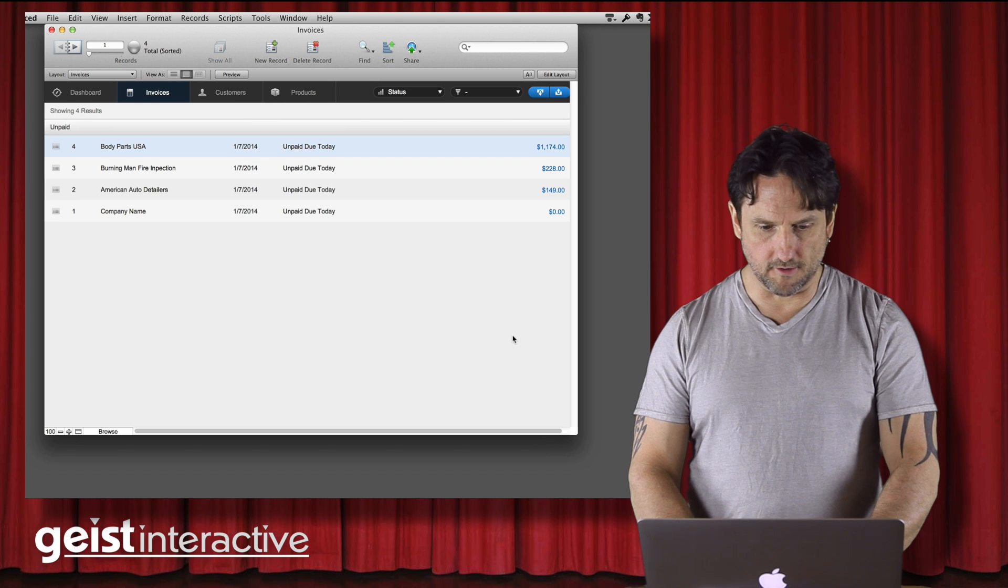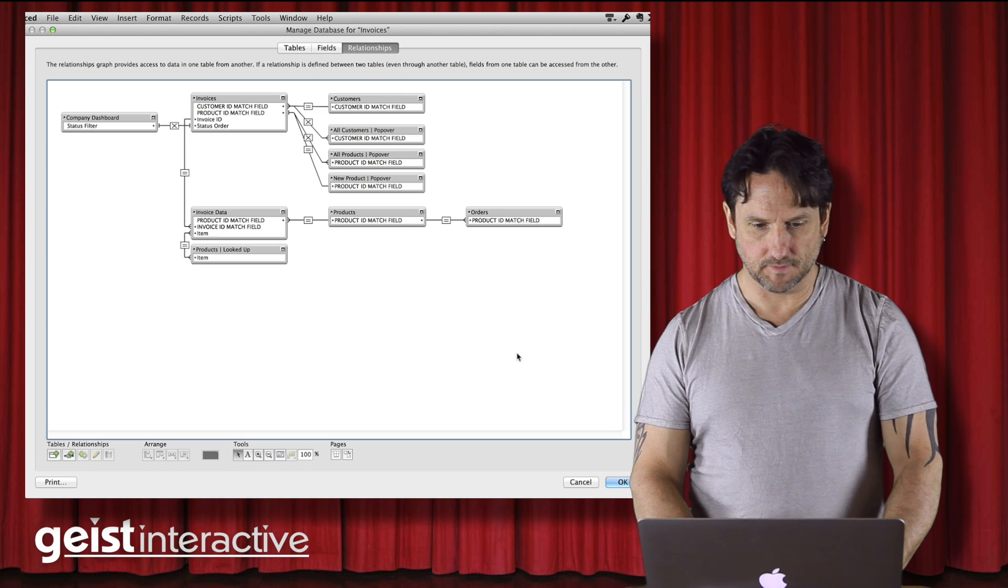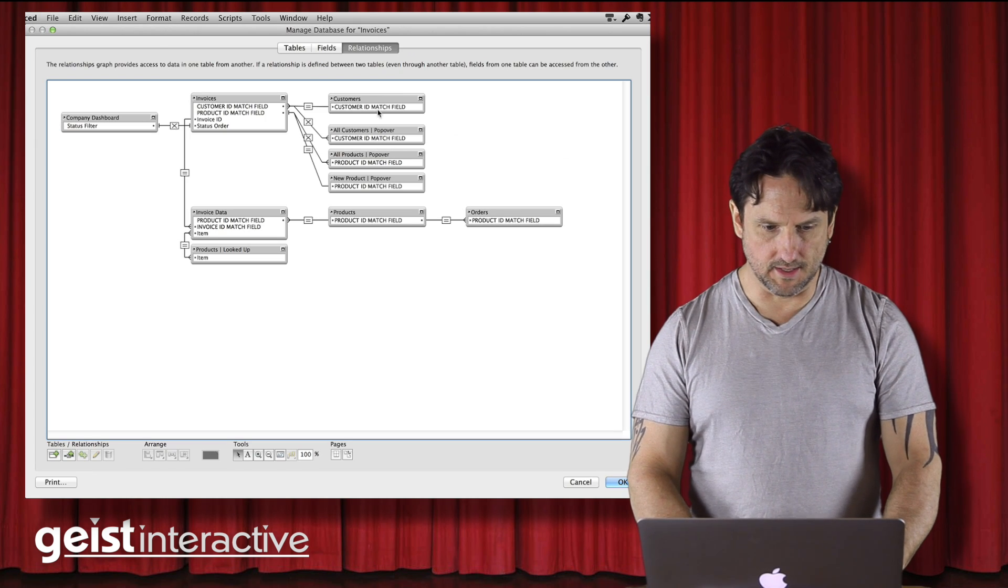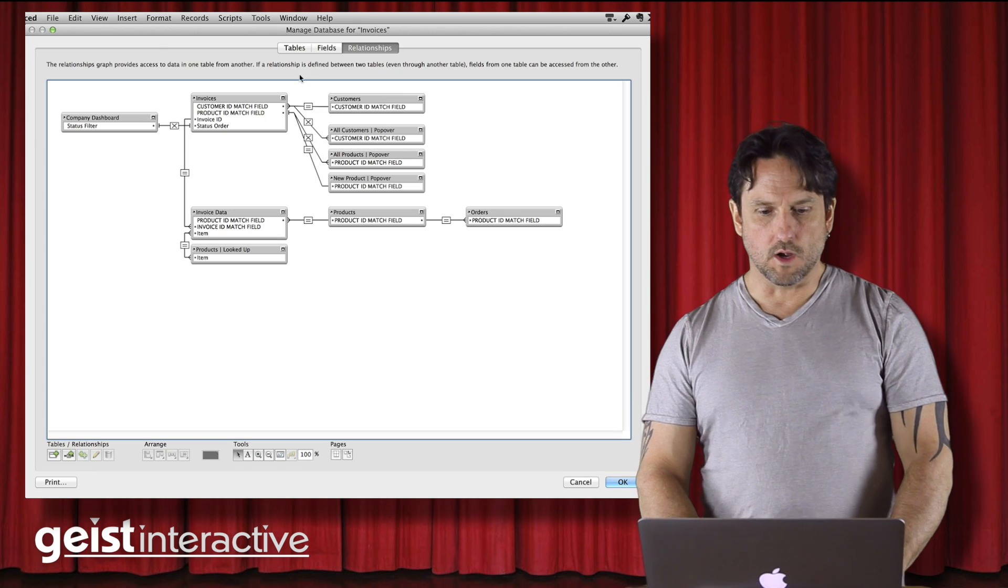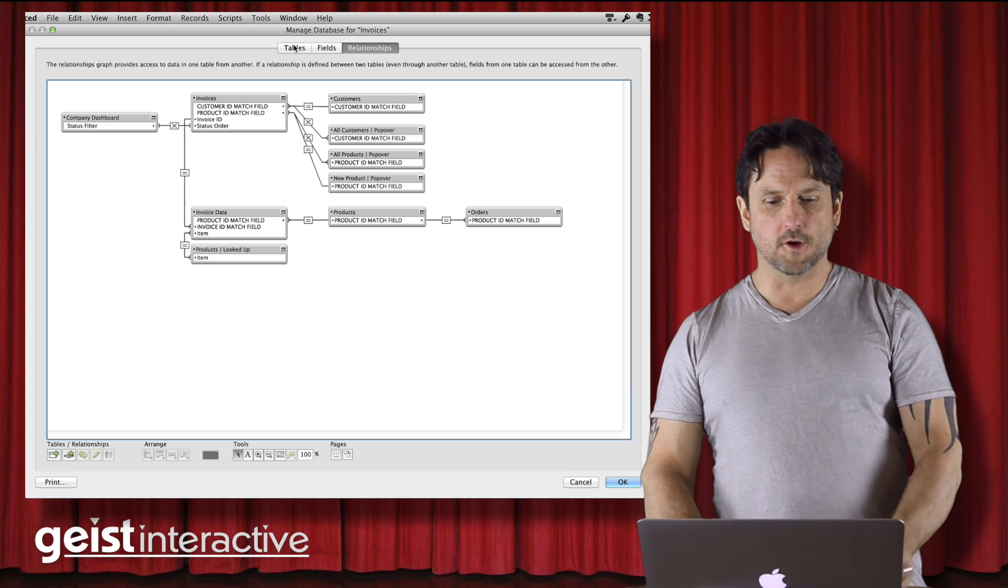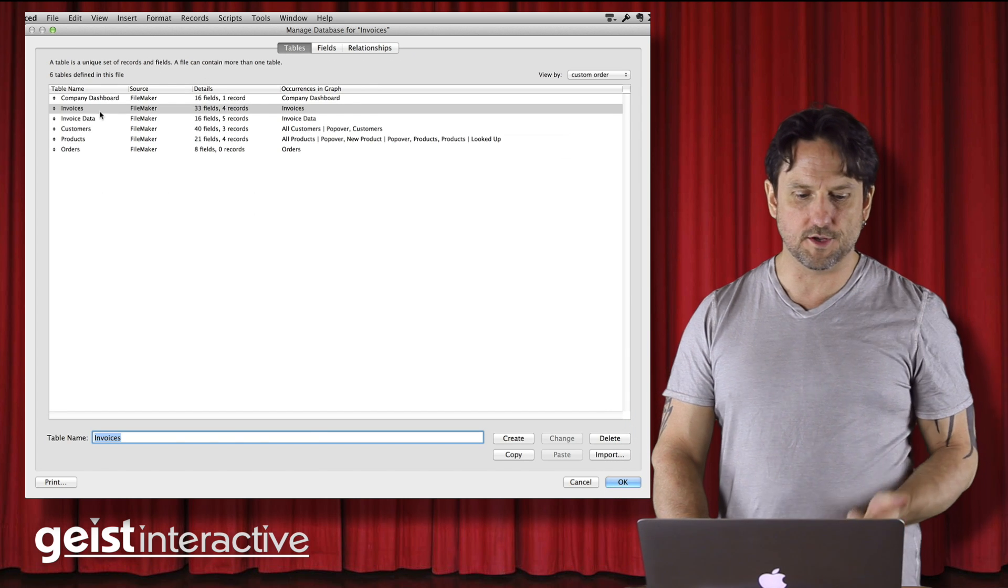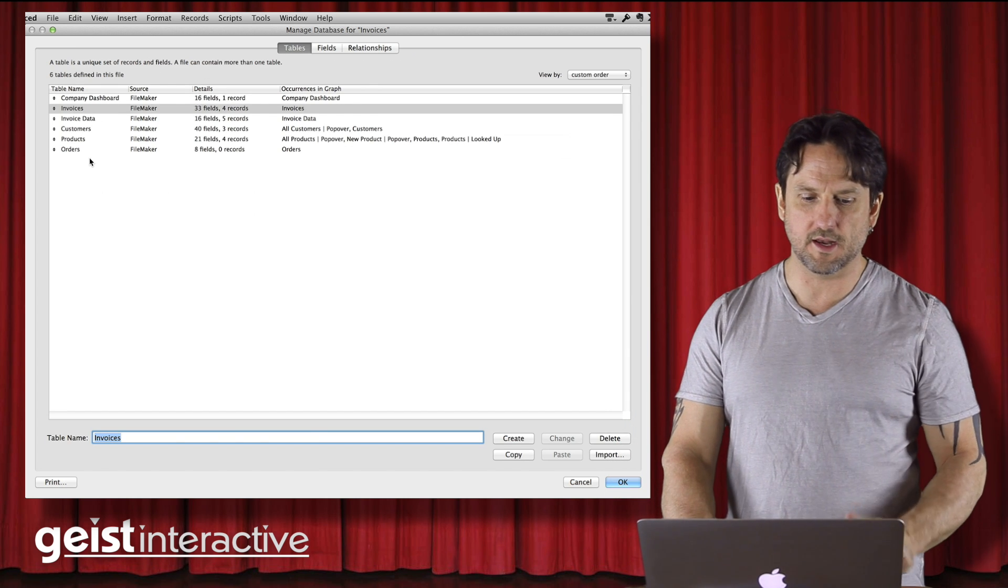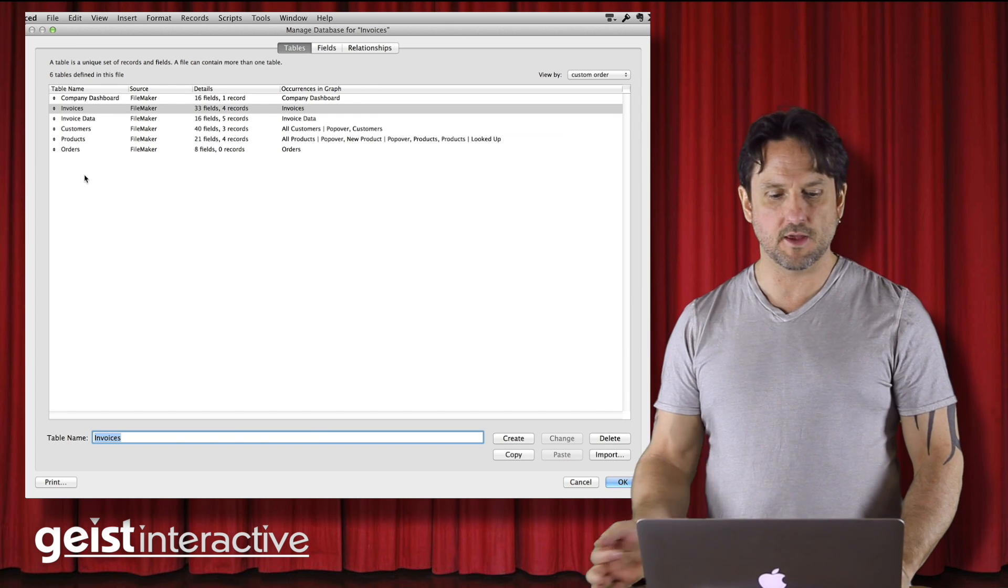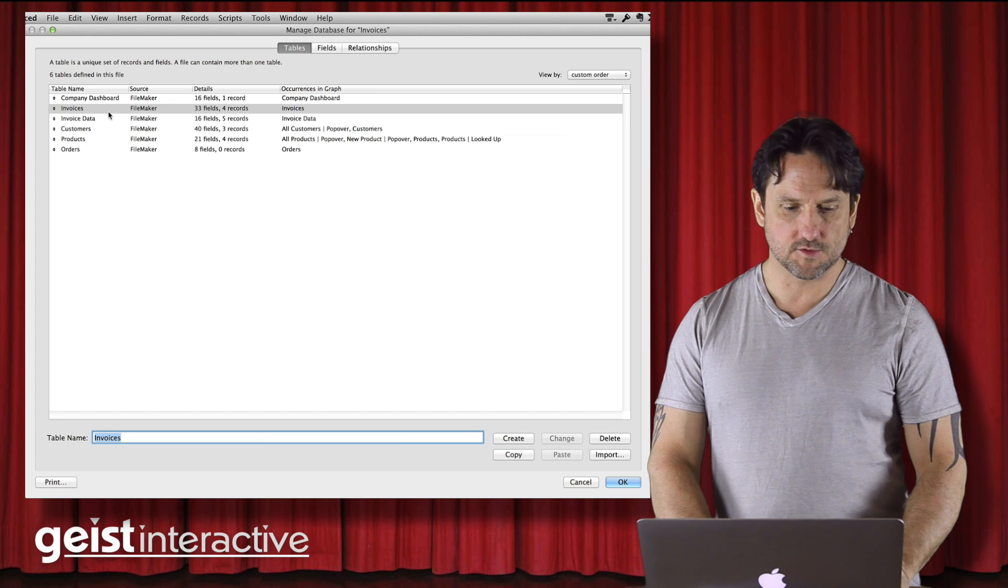So that's done there. Now we go to the graph. And important thing to know here in this particular file, we don't need to move all of the data, all of the tables into the other file.